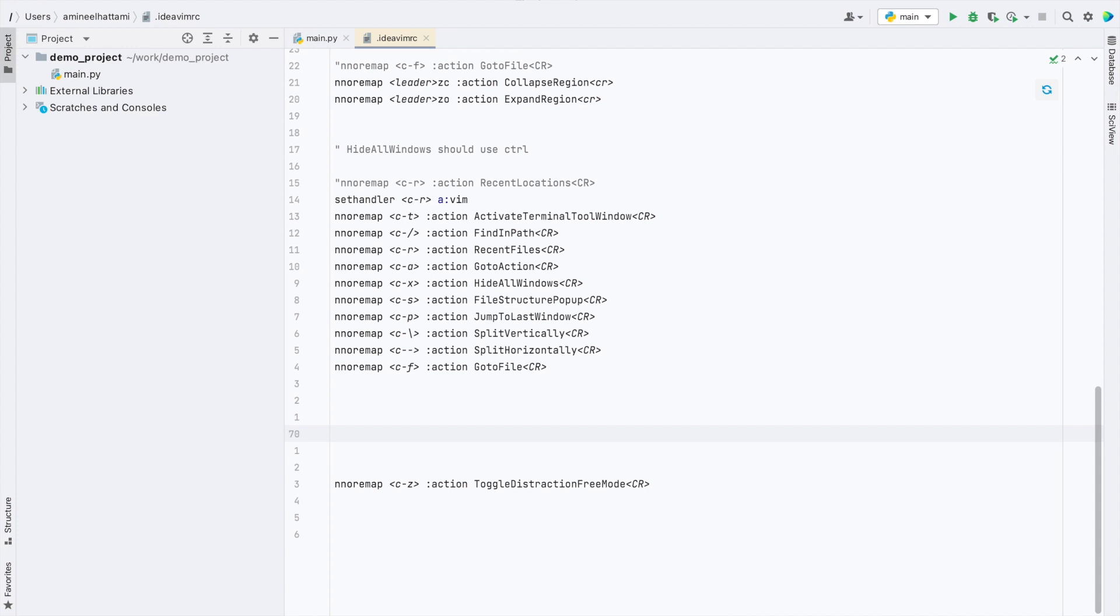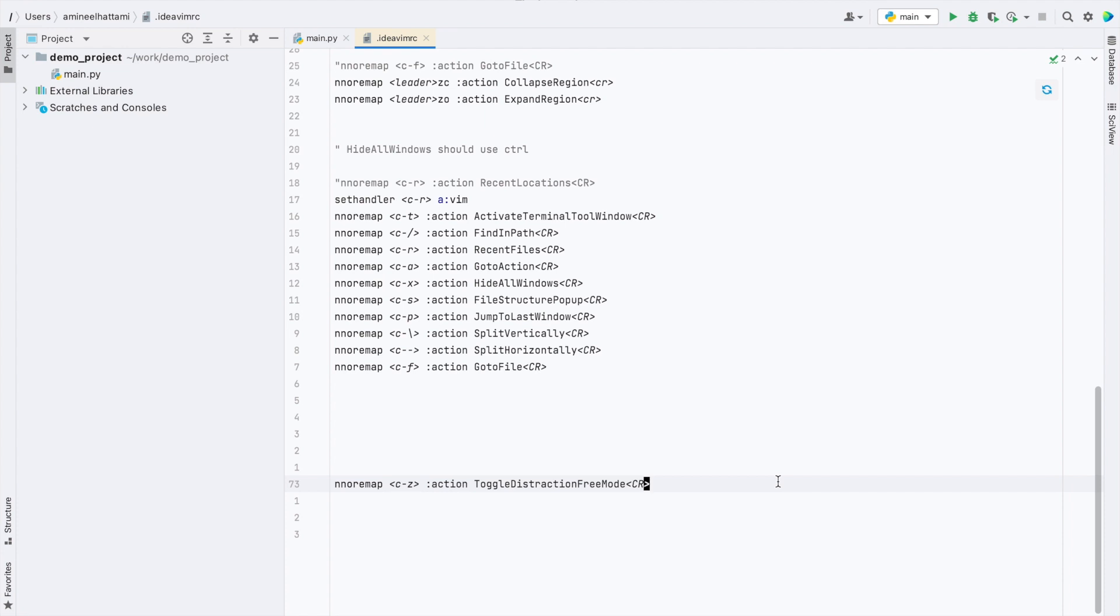First step is to set a shortcut to toggle the distraction-free mode. So from your IDevim RC add the mapping. In my case I'm mapping it to Ctrl-Z. Once done save and reload your IDevim config.